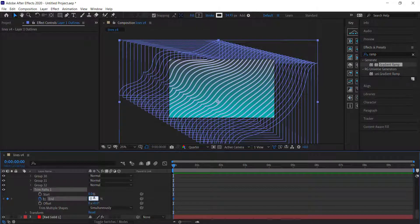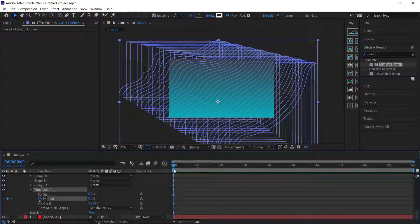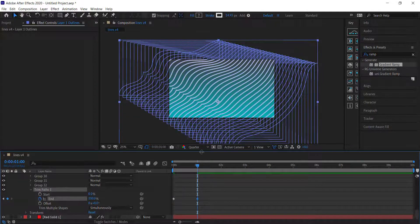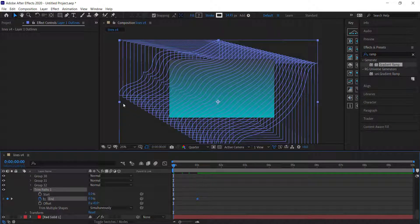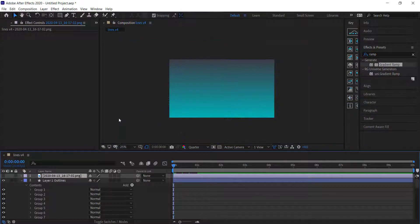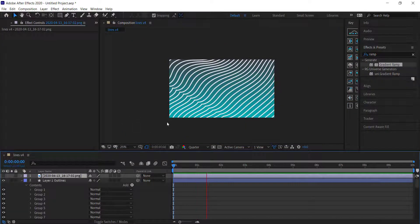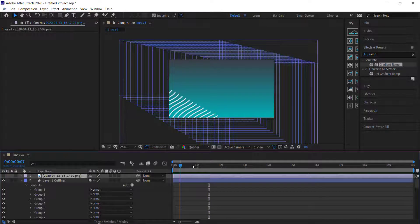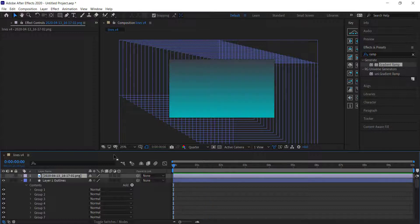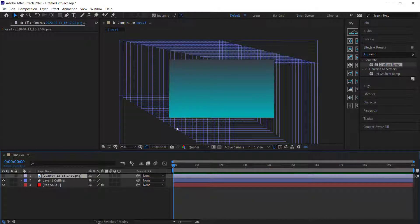Move forward in time to about one second and change that to 100%. If you preview it, you can see the lines all come in starting from the bottom left corner and ending at the top right corner. That's looking pretty cool so far.